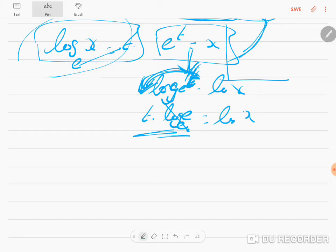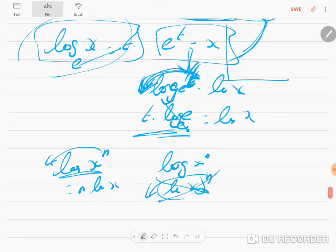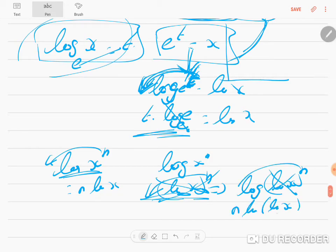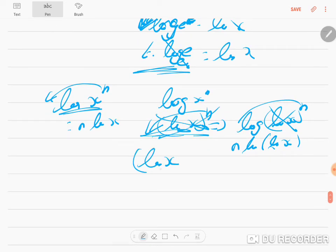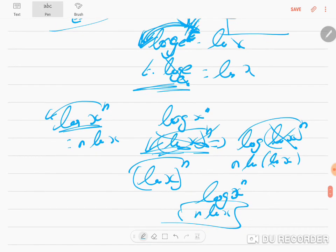log(xⁿ) can be written as n · log(x) — the power can come to the front. But be careful: this applies to log(xⁿ), not to (log x)ⁿ. If it is (log x) the whole to the power n, you cannot bring n forward — you would need one more logarithm applied. We will only encounter log(xⁿ) = n · log(x) in our problems.